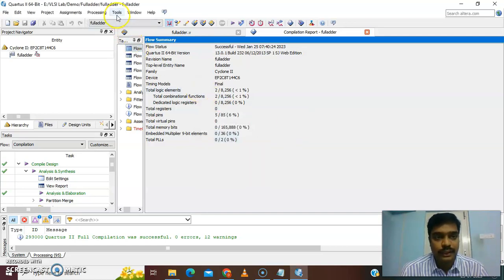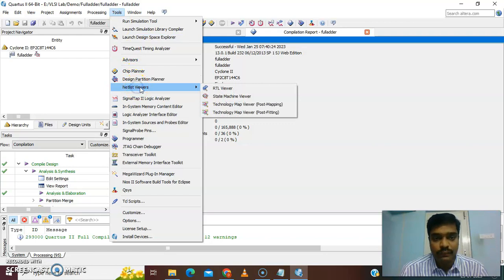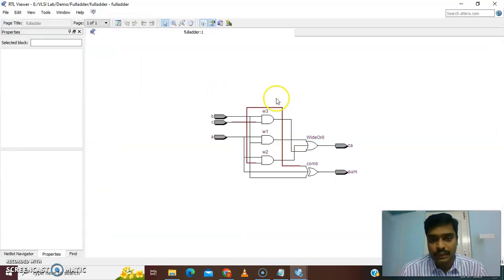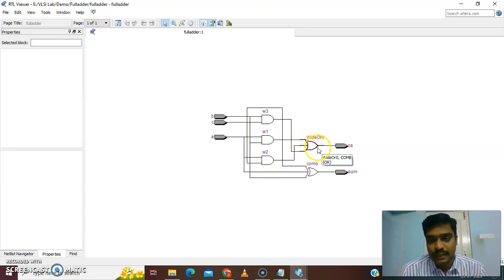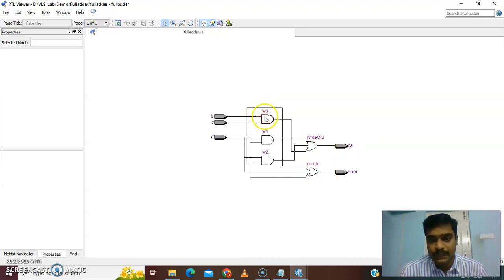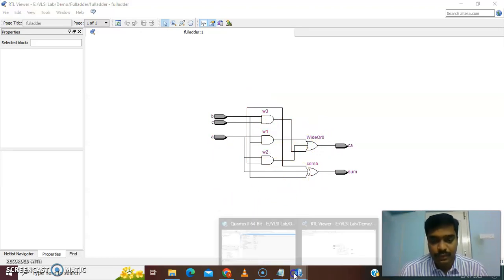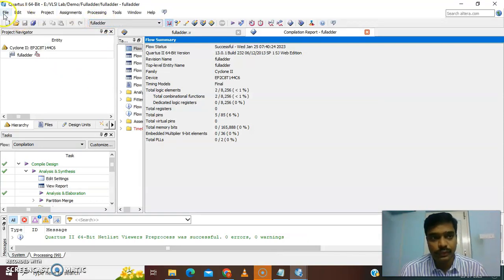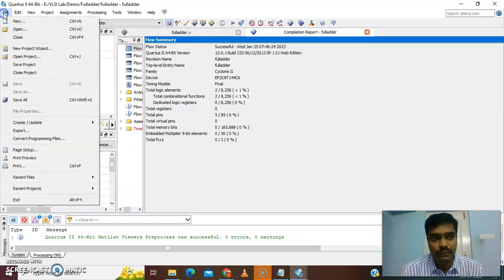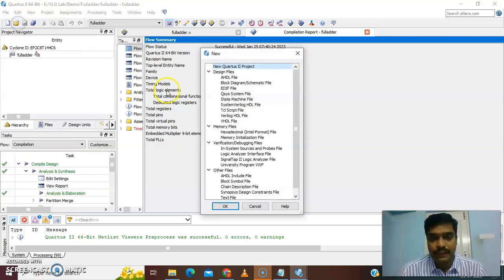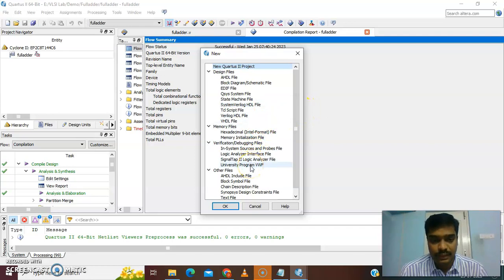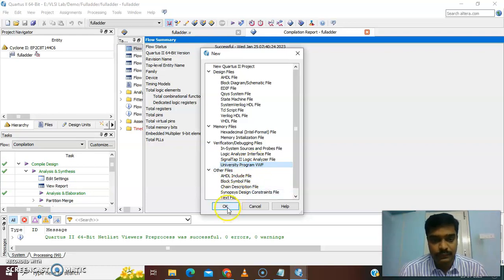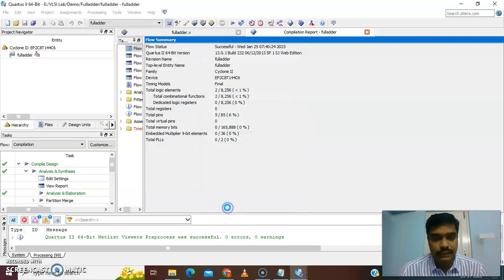Once the code is compiled, go to the file. We have to verify the waveform. Go to file and choose the university program vector waveform file. VWF means vector waveform file. Click it and give okay.